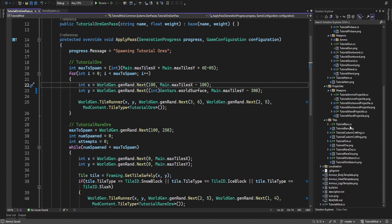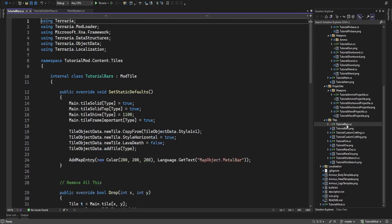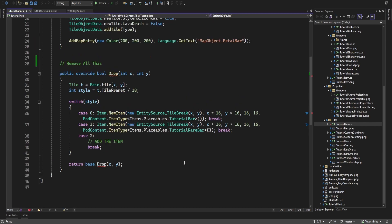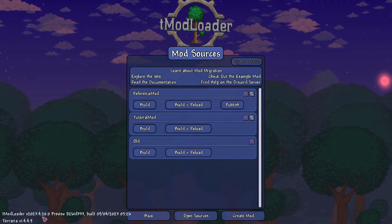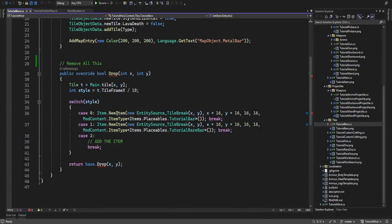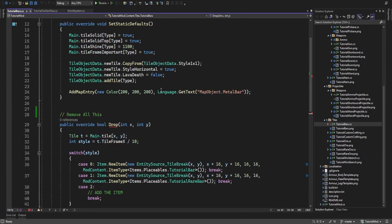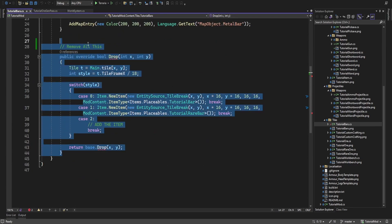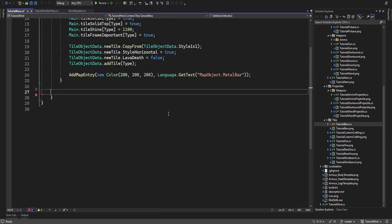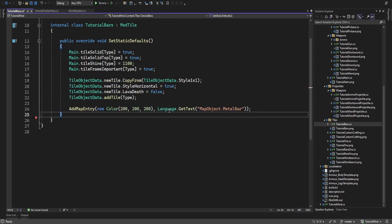Next up we need to go to our tutorial bar. As of the latest version, which is 2023.4.2.0, all the drops for stuff like these bars are now automatically done. So we just outright remove this and save.